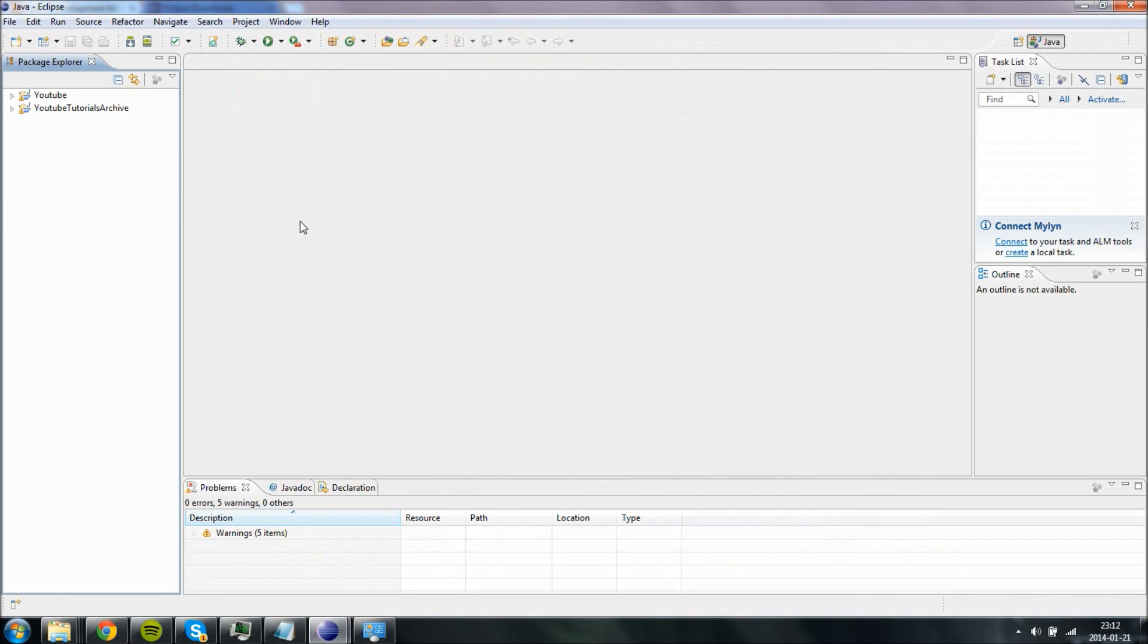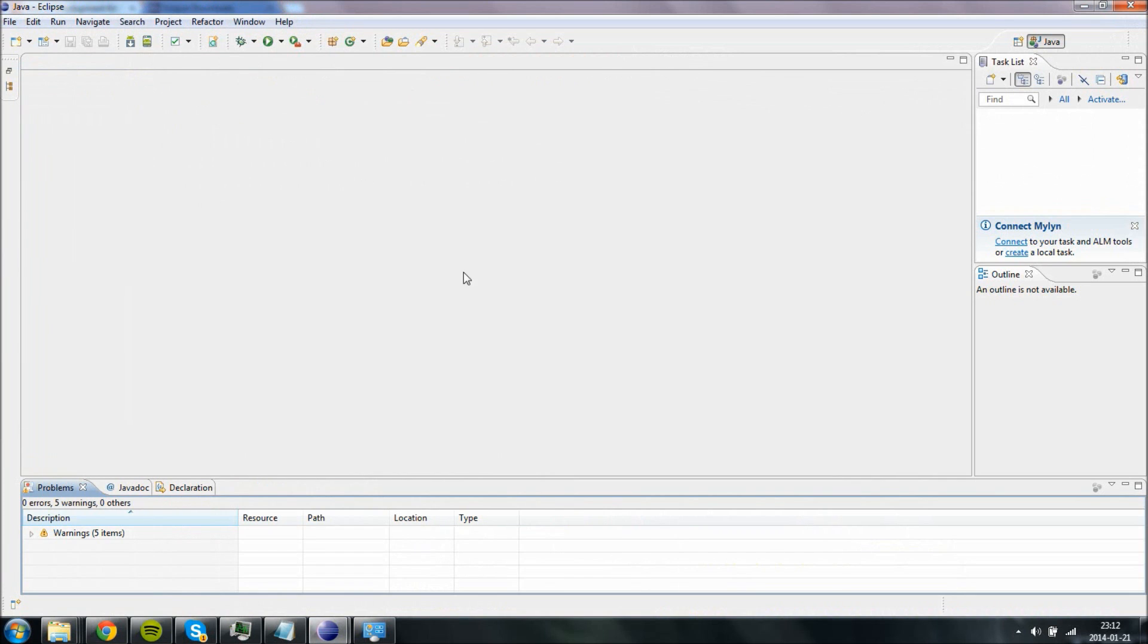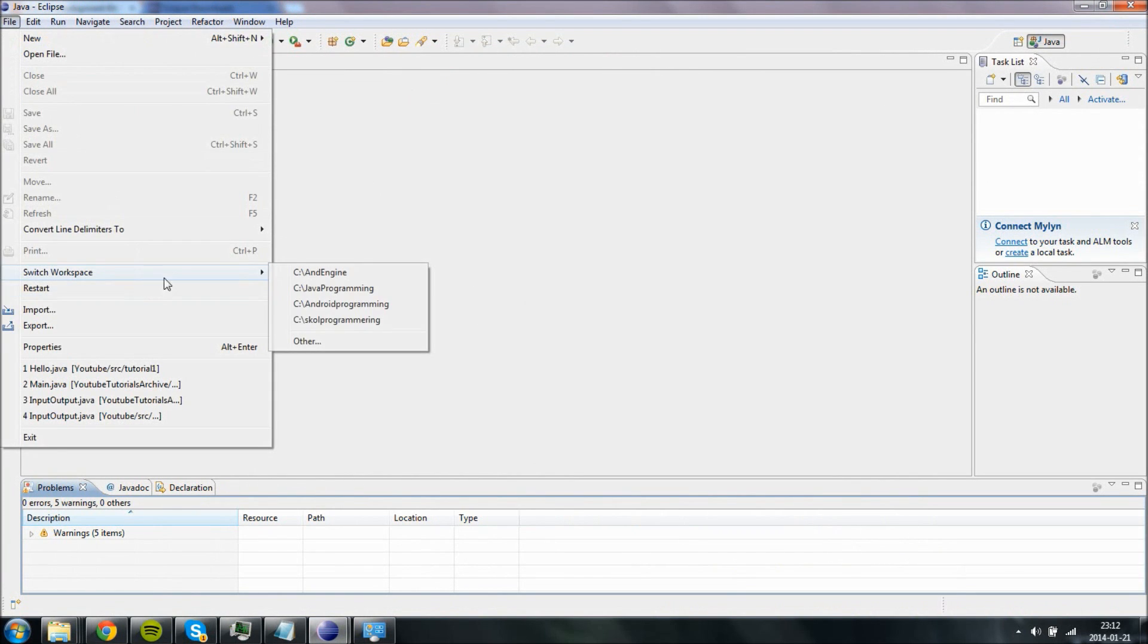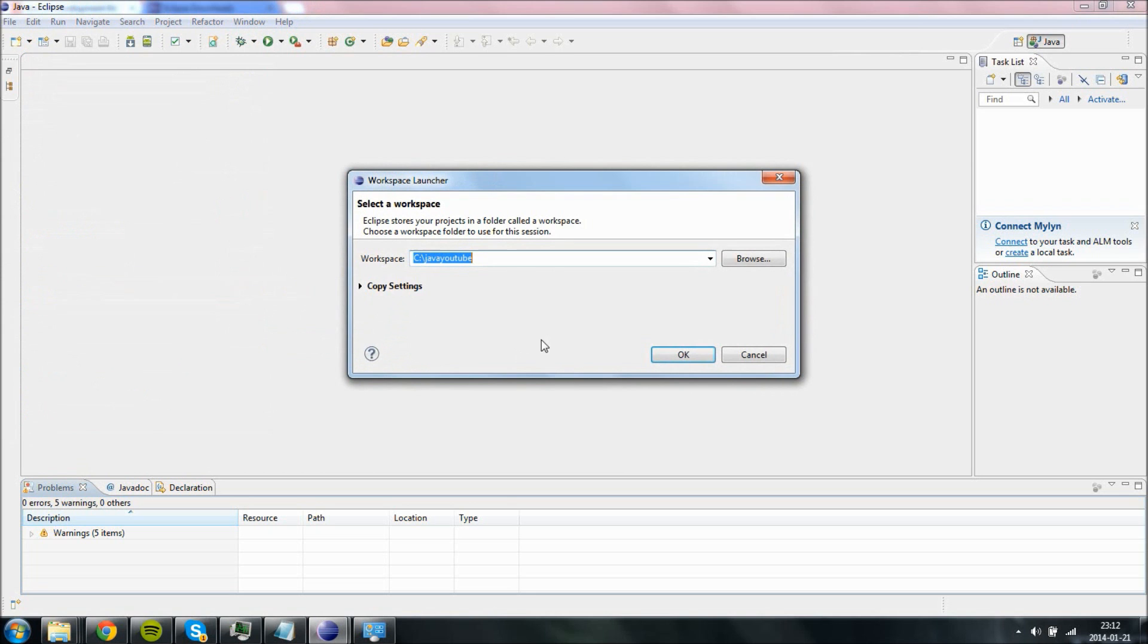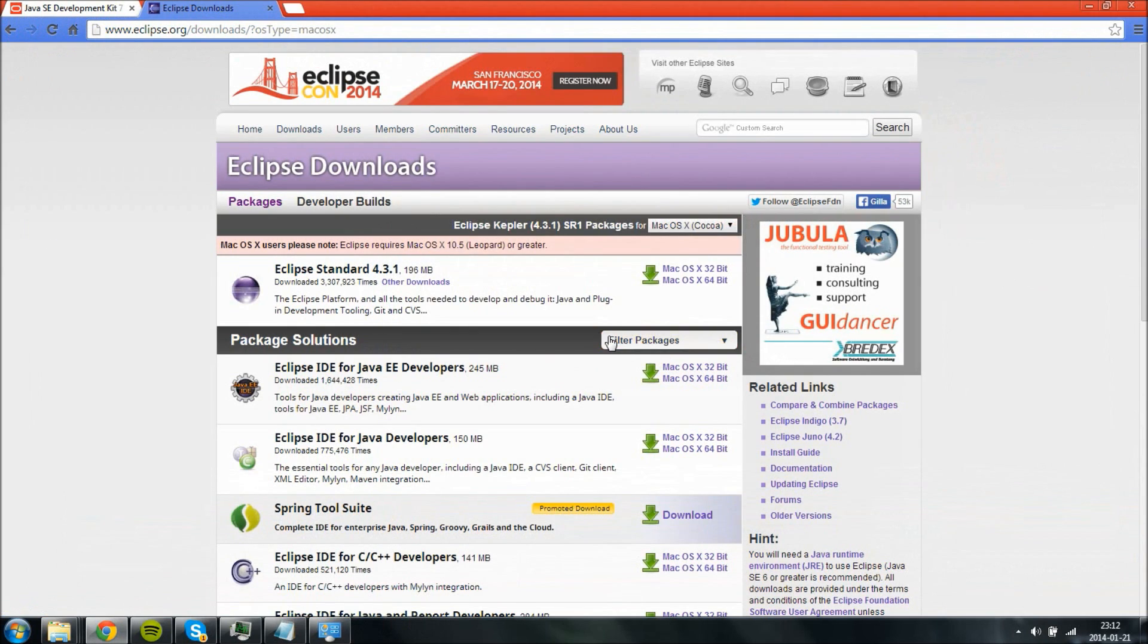So basically, this is what Eclipse looks like. You will get a nice startup menu. I am going to see if I can get it too. I have a YouTube workspace which creates a new workspace, which is basically where you store all of your projects, your current projects.